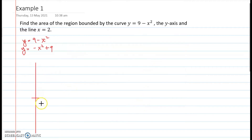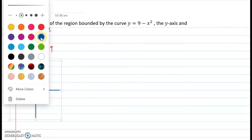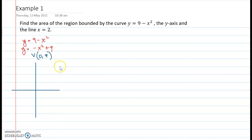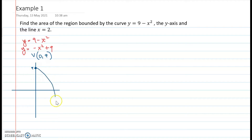The parabola has vertex at (0, 9) because there is no x term — only x squared — so the x-coordinate of the vertex is 0, and the constant 9 is the y-coordinate. So the vertex is at (0, 9) and the parabola is opening downward.